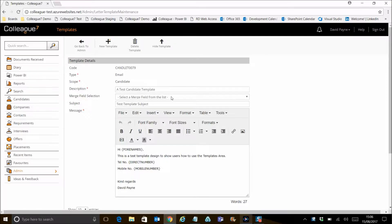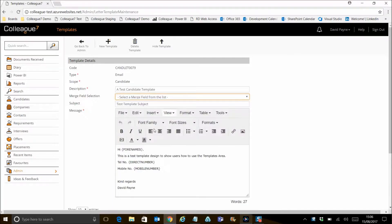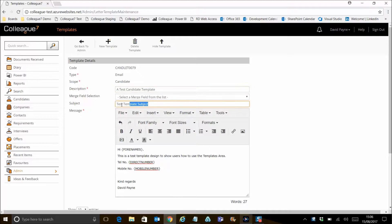The template's use of merge codes functions in the same manner as the email form. You can set the template description, the default subject if it's an email template, and the message body.